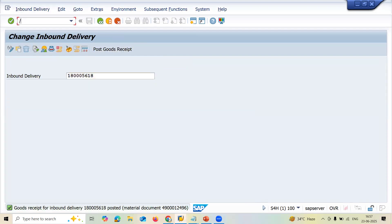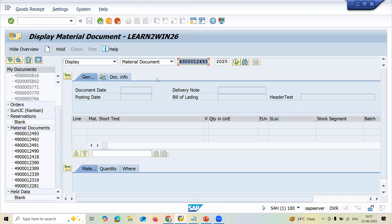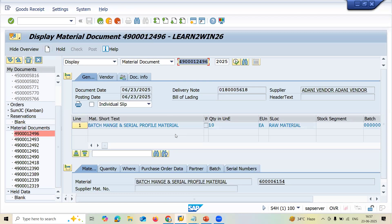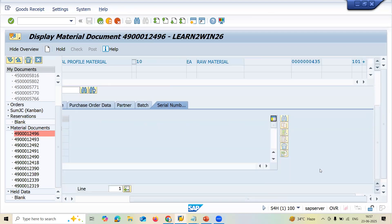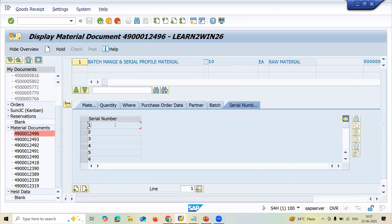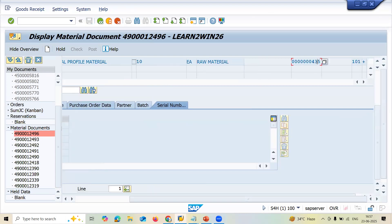Go to MIGO to check the serial numbers and check the material — material batch number. I have to check the serial numbers and batches. See here — batch has been created. Batch and serial numbers have been created. 437 is my batch.